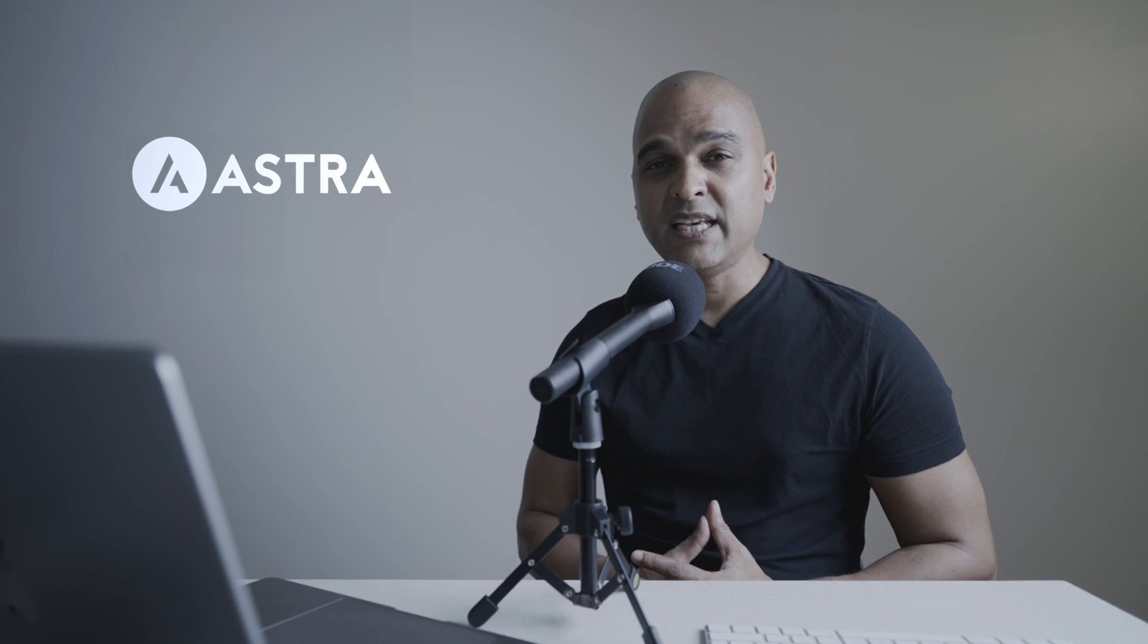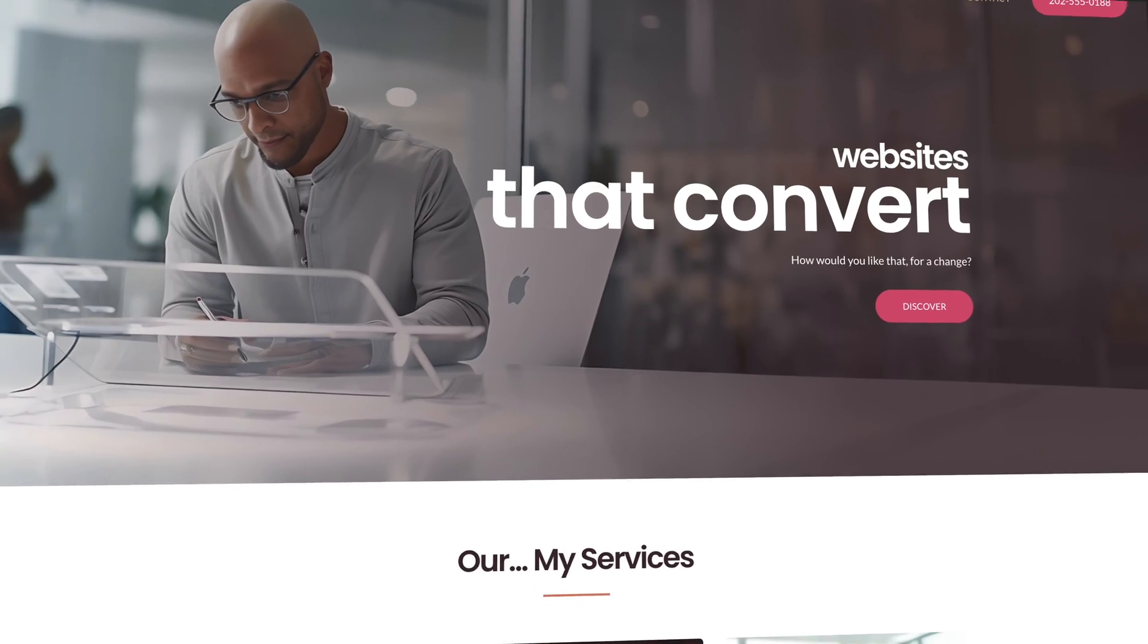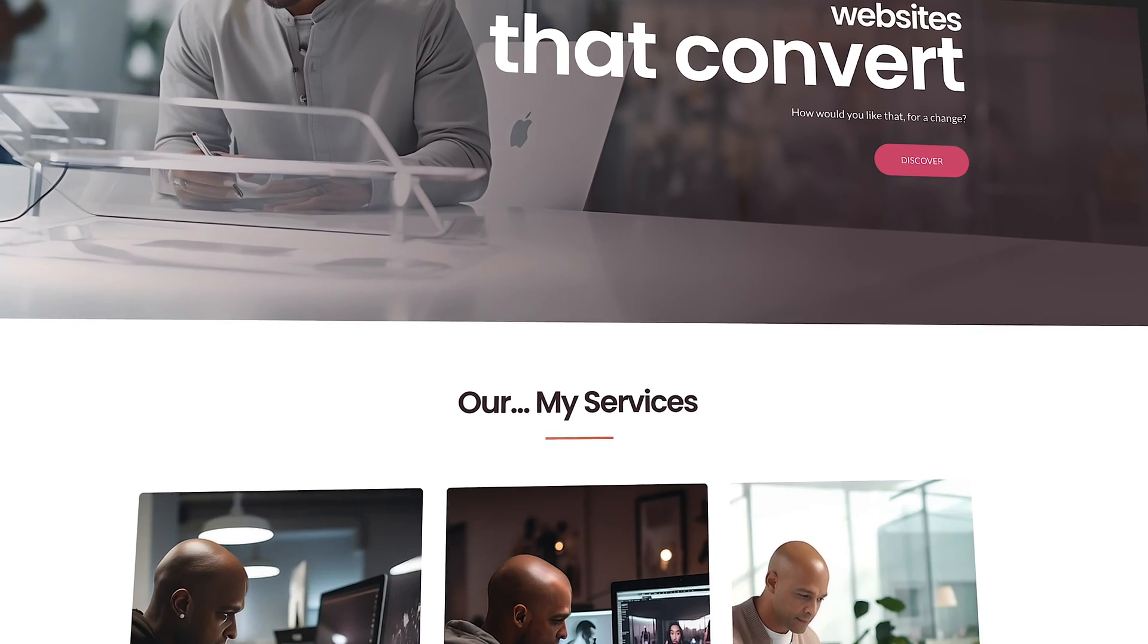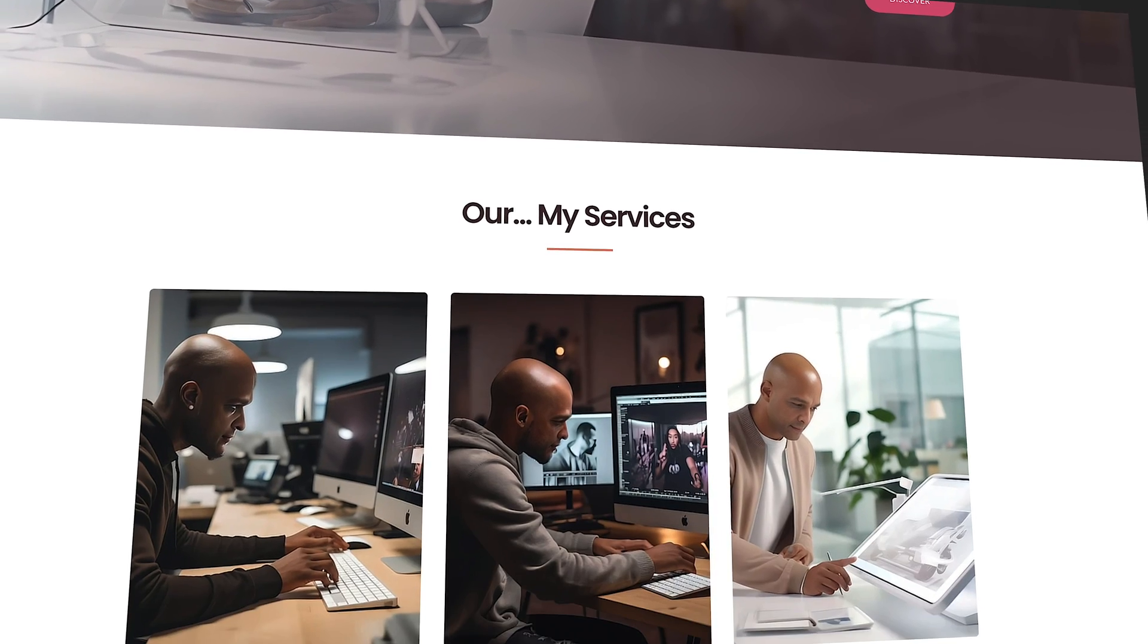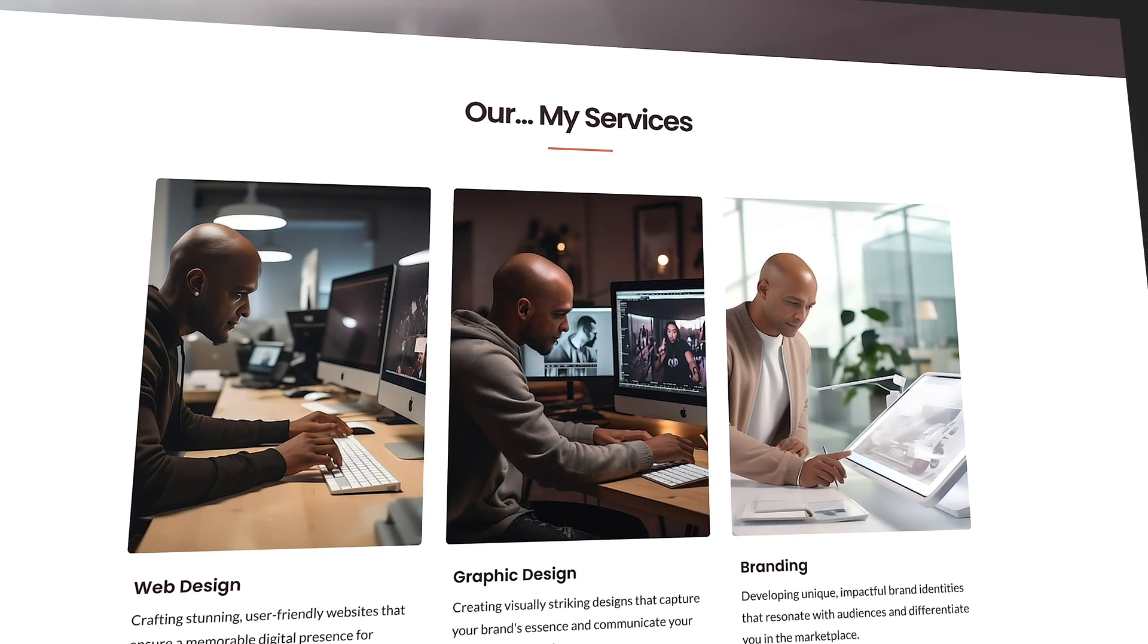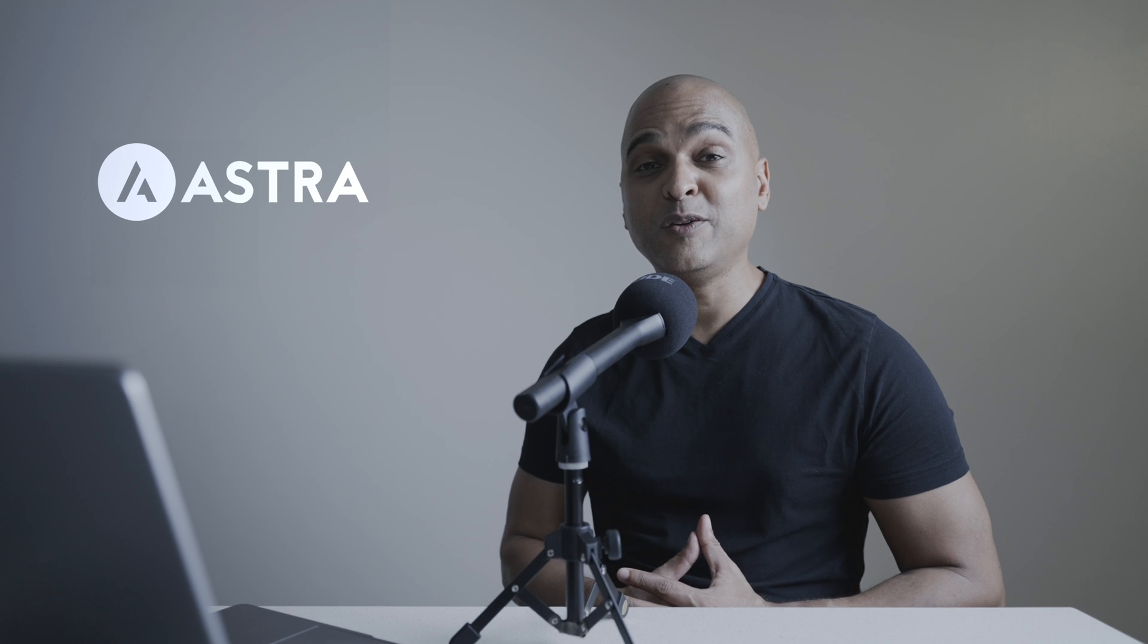Now, the website we will create for this project is a website for web design freelancers or small web design studios. But of course, you can use the skills that you will learn here and apply it to any industry.